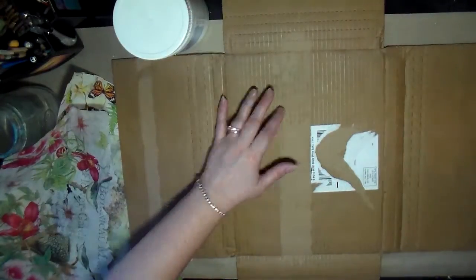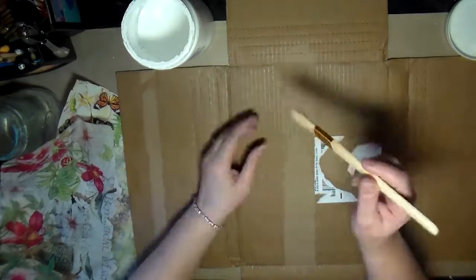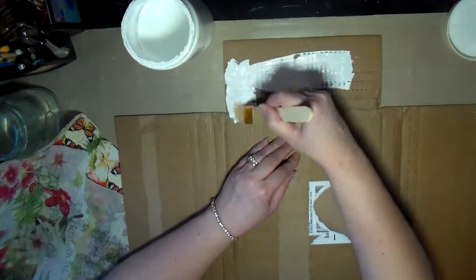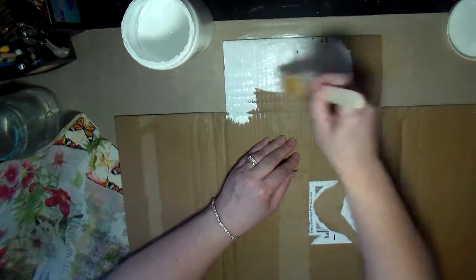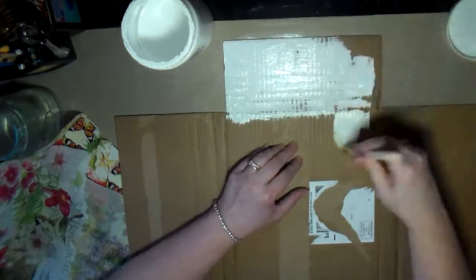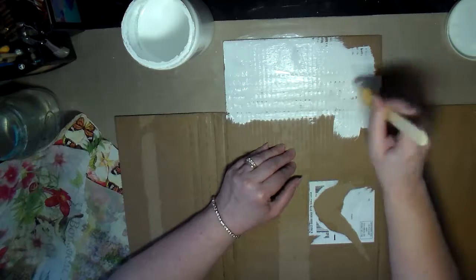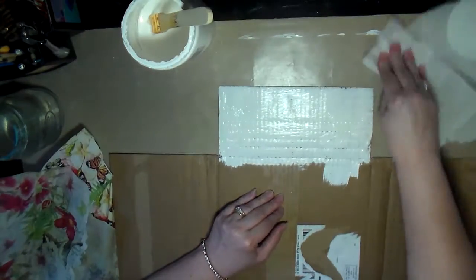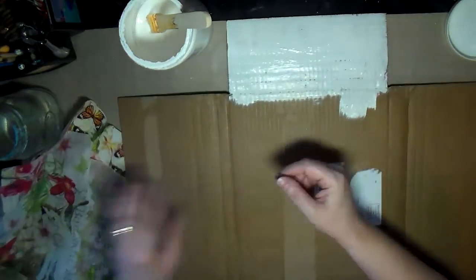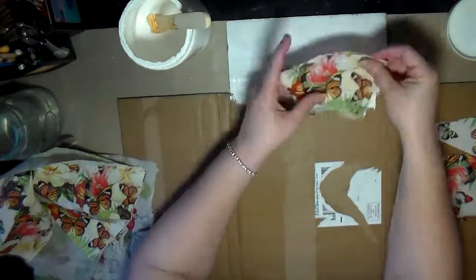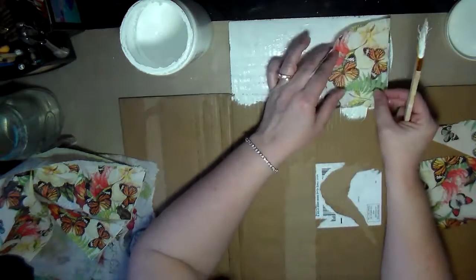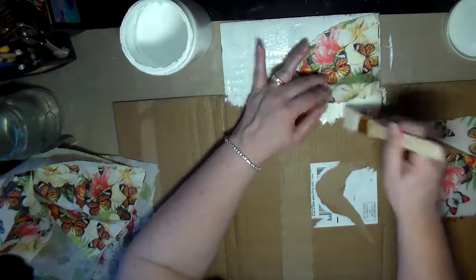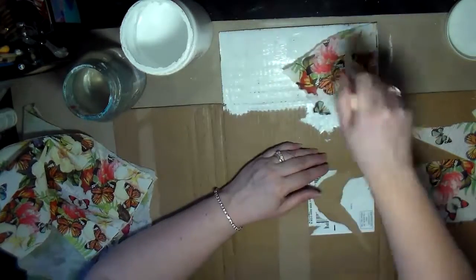I took white gesso and started covering the box with it, but I also wanted to use these paper napkins to add some interest to the outside. I pulled off the second layer of the napkin as you saw in the beginning and started tearing up the pieces and putting them on the box.